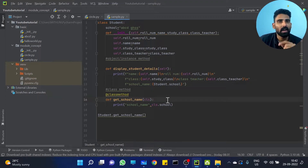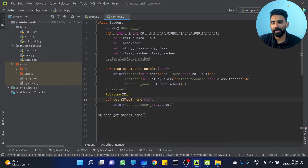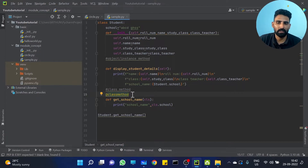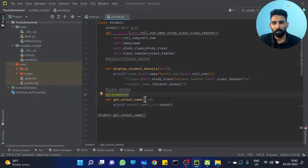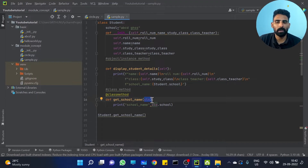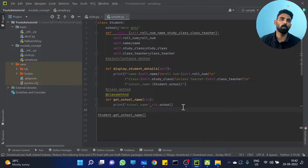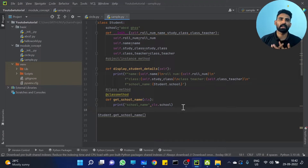What is the class method? A class method uses class variables. We annotate it with @classmethod. Then we use CLS instead of self, and access CLS dot school. This is how you create a class method.